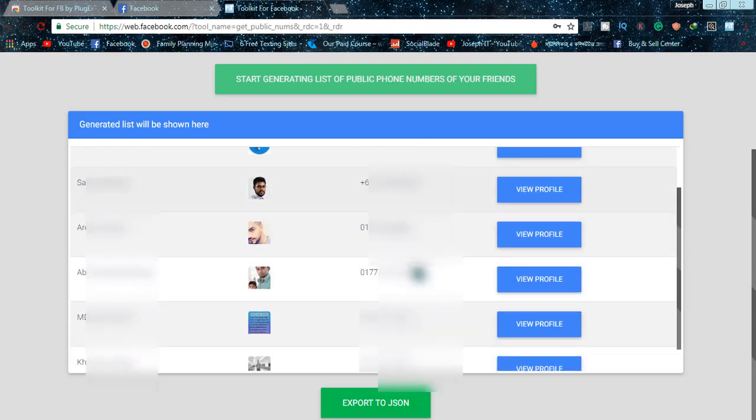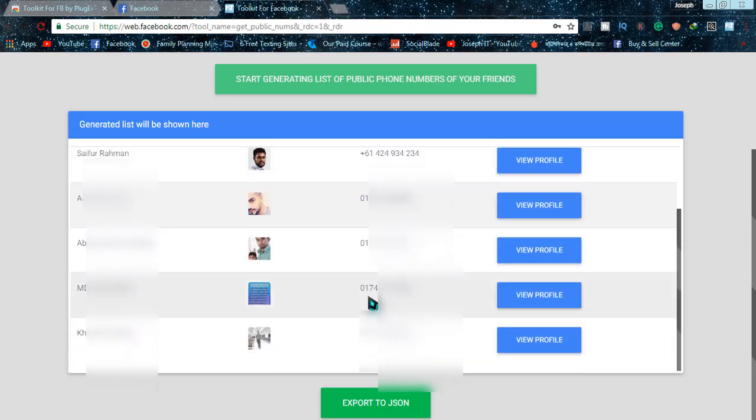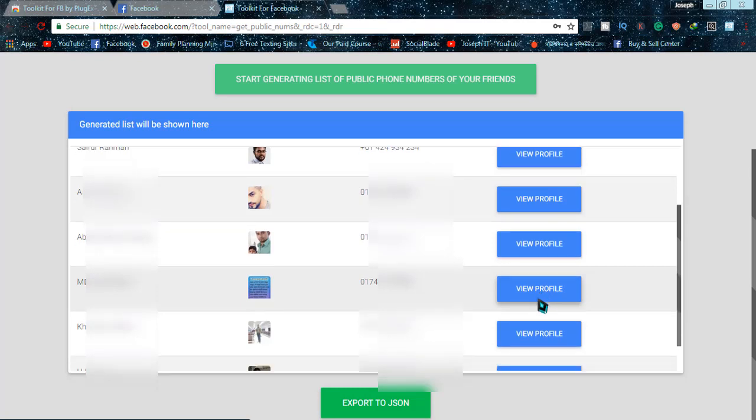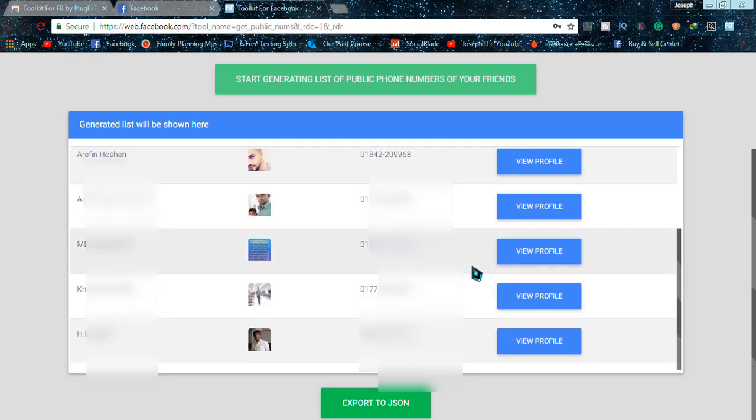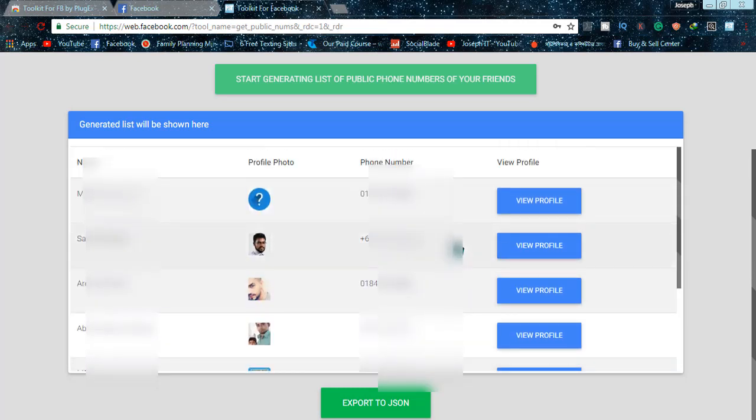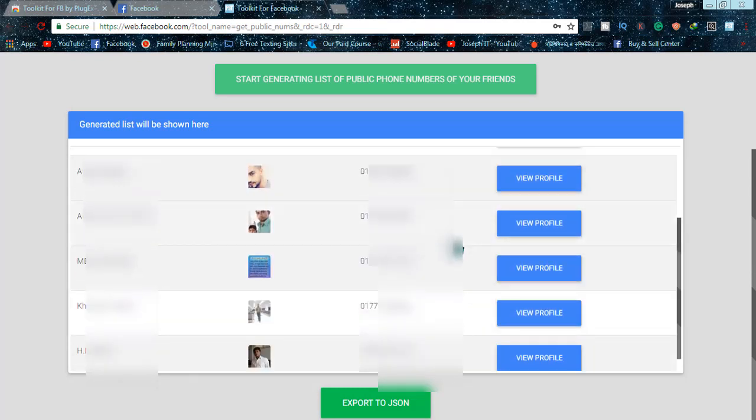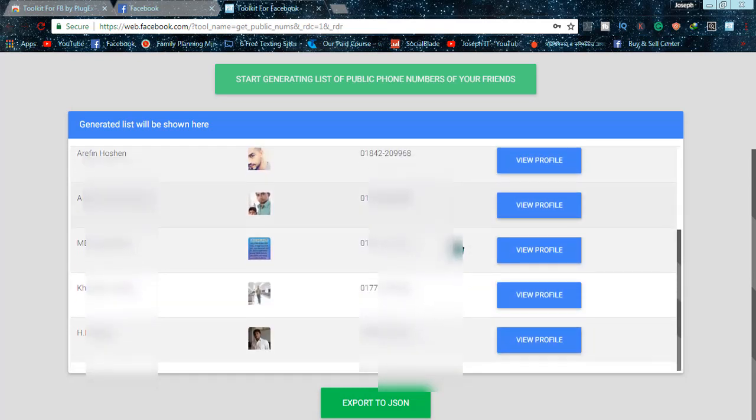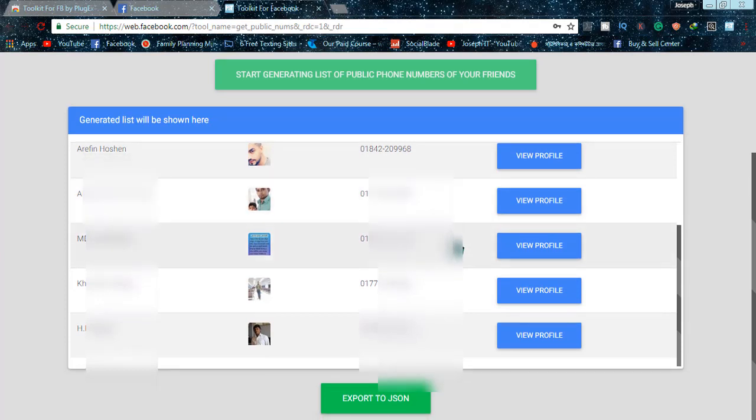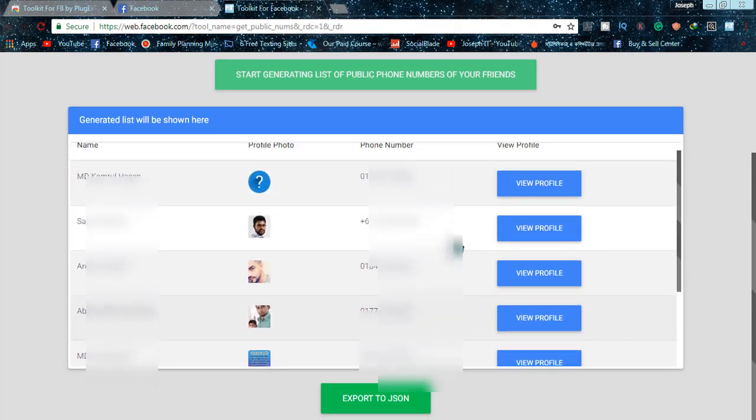You can simply view their numbers and use them, or go to 'View Profile' to watch their profiles. As you can see, the list is being expanded over time. By this way you can get all the public numbers of your friends with this simple Chrome extension.